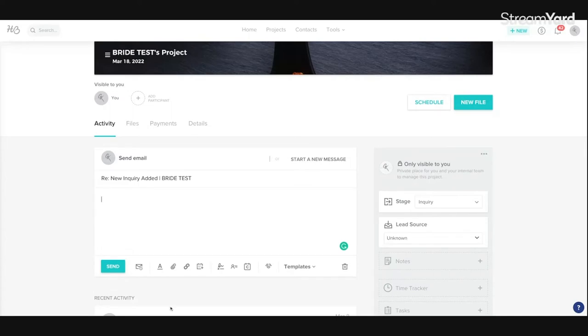However, before I start typing away, let's pretend you have three wedding inquiries within an hour. Do you want to really type the same thing three different times? No.